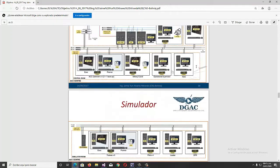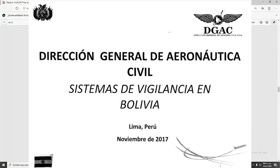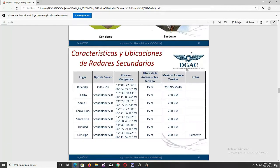The report we are seeing is from the Bolivian Civil Aviation General Directorate. In it we will see the El Alto Station as an example, with its coordinates and maximum calculation distances that correspond to 250 nautical miles.